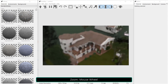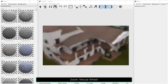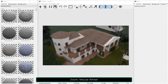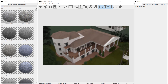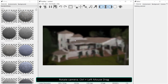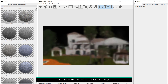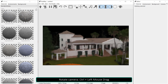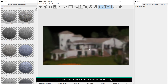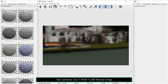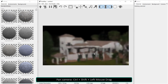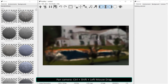Use the mouse wheel to zoom. Hold Ctrl and the left button while dragging the mouse to rotate the camera. Hold Ctrl, Shift, and the left button while dragging the mouse to pan the camera.